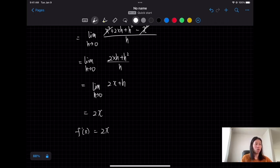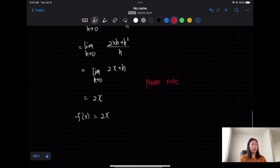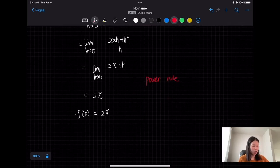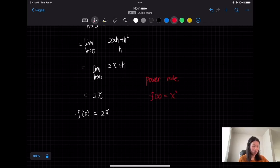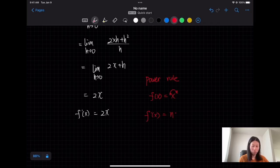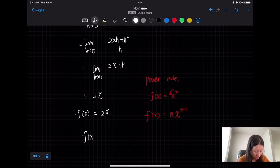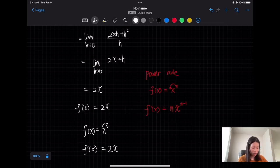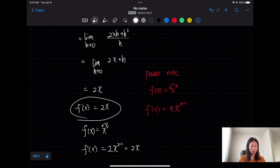So the limit equals 2x, meaning the derivative of x² equals 2x. Here is the rule called the power rule: if you have x to the n power, the derivative equals n times x to the n minus 1. The power becomes the constant out front, and the exponent decreases by 1. Looking at our previous example, the derivative of x² by the power rule gives 2 times x to the 1, which is 2x — exactly what we found with the limit.